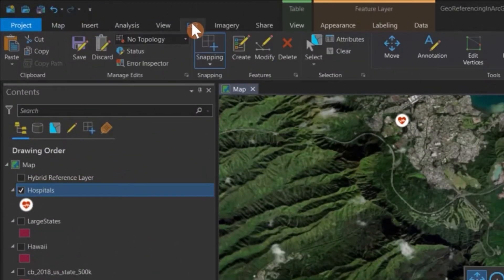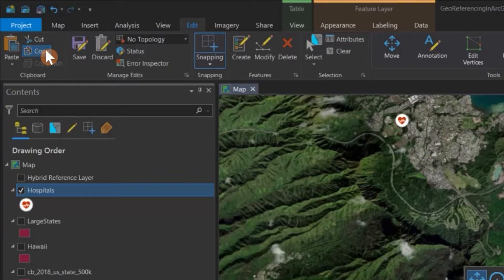We can go to the Edit tab, we can click Copy with the feature highlighted, and then we can click Paste.